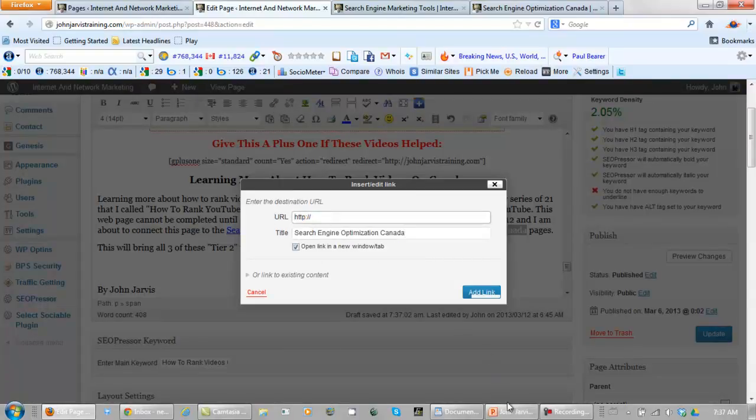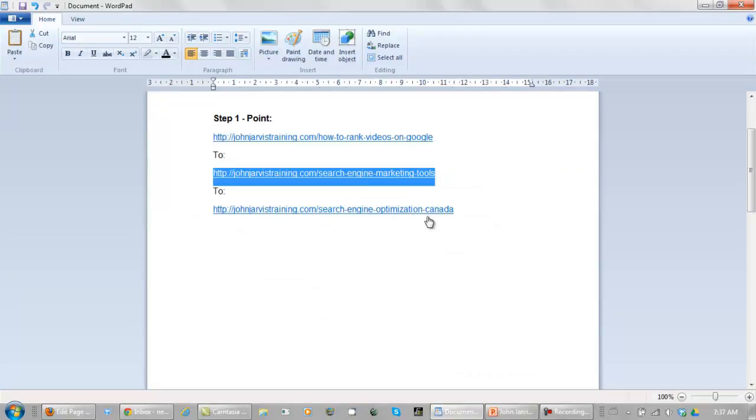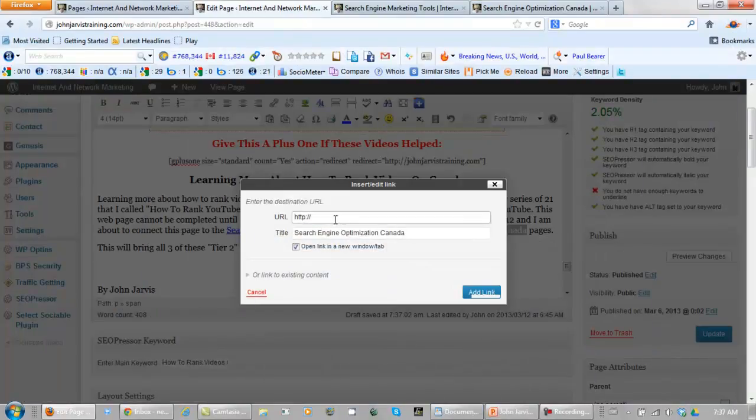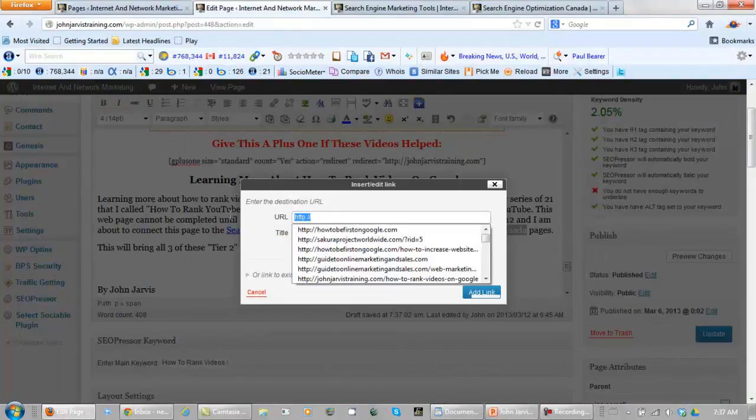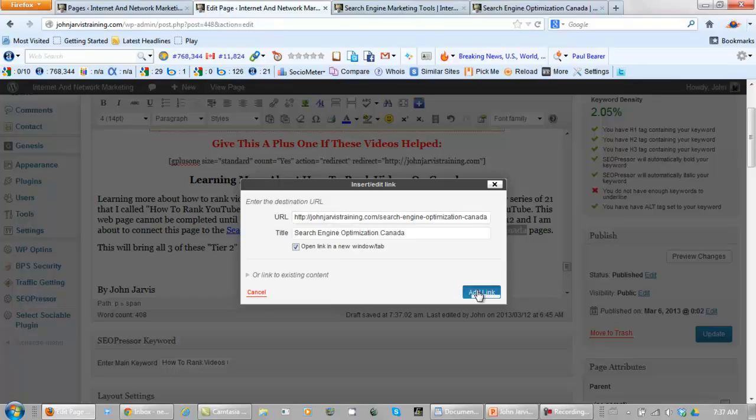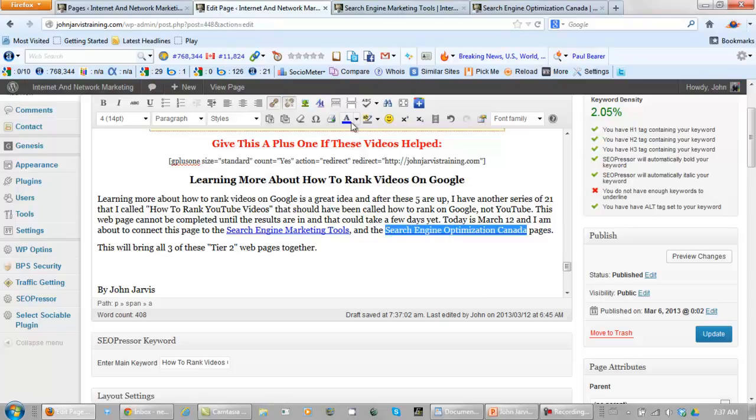And let's grab the link from the document. And paste it right here. Let's add our link. And again let's change this to blue too. Color blue. Let's update it.